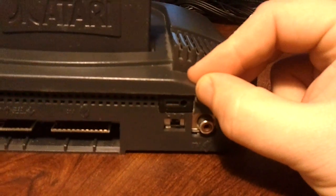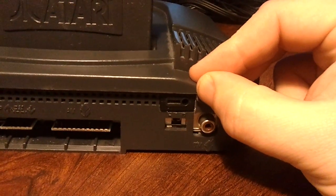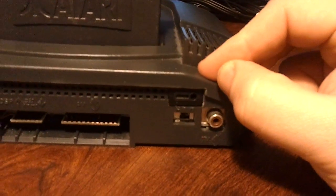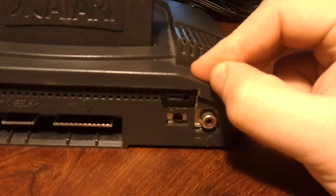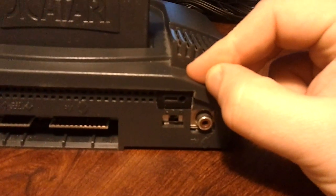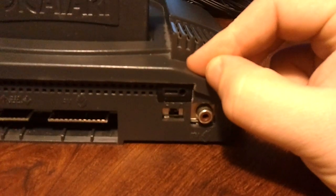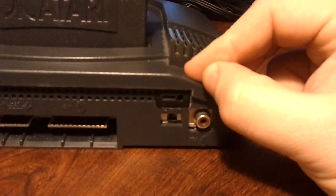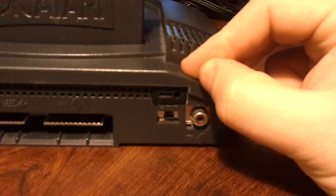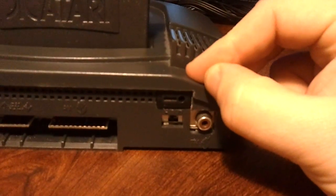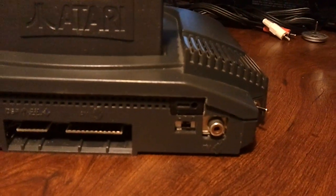And before anyone thinks about doing this themselves to their own console, it is a nightmare to do because the S-video and other cables on the PSP contain electronics and it's not just a standard connector by connecting them to the Jaguar. So it is difficult to do and you've been warned.